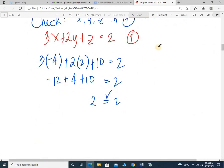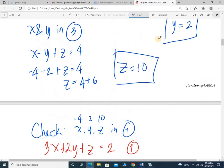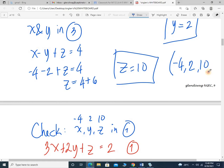So we can write the solution in this form: negative 4, 2, and 10 — these are the x, y, and z coordinates. There you go. Thank you for watching.